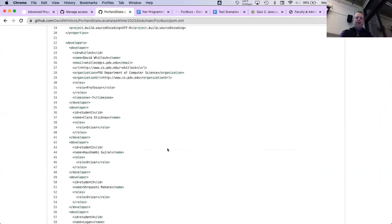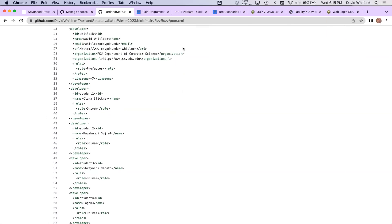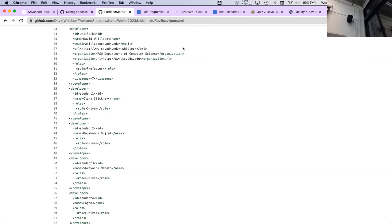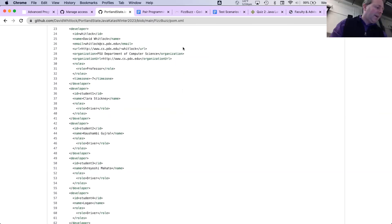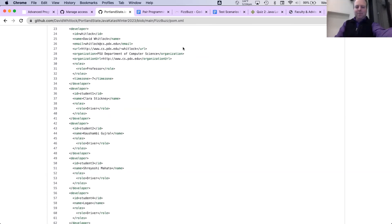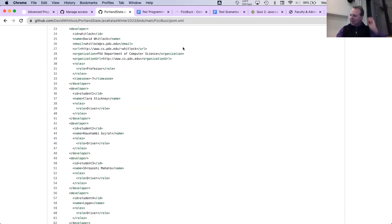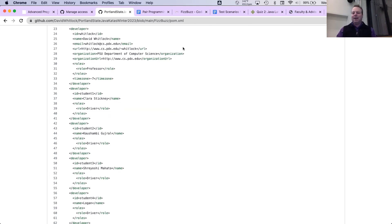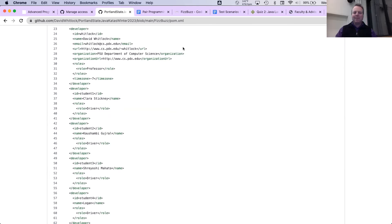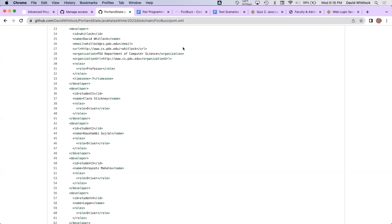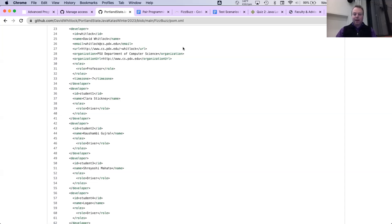Clara, you're up first. You indicated you wanted to be the driver — is that right? Yes. Excellent — how about you share your screen? I'll set a timer for five minutes. You've got FizzBuzz test on the left and FizzBuzz on the right. What would be a good first test? Did you have any ideas? Yeah, I was thinking — are we passing in a number as a command line argument? Yeah, we could start there. I think ultimately what we want to do is just print out one to a hundred, but we're doing test-driven. Let's work in small chunks.